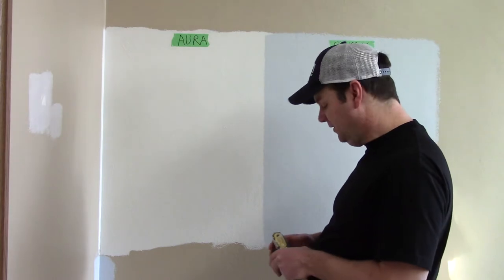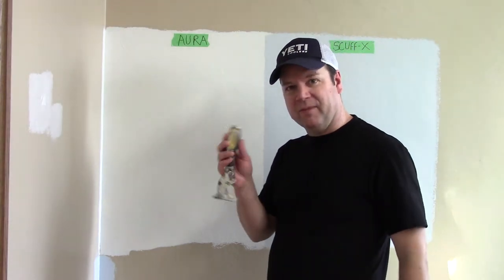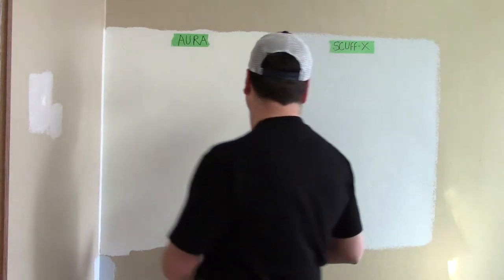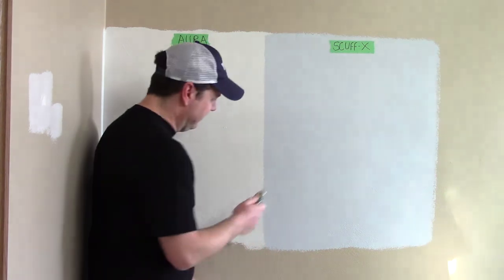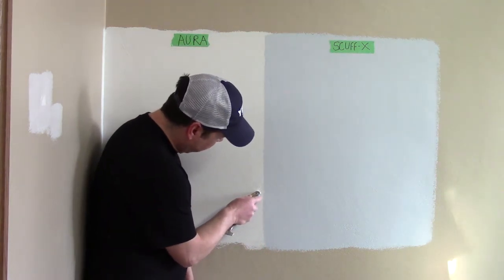So the first test I like to do is just take a little bit of metal from the end of my tool here and see how it scuffs up and we'll see how it wipes off.